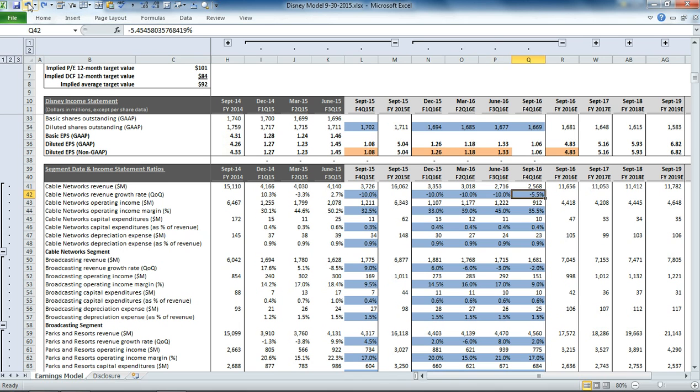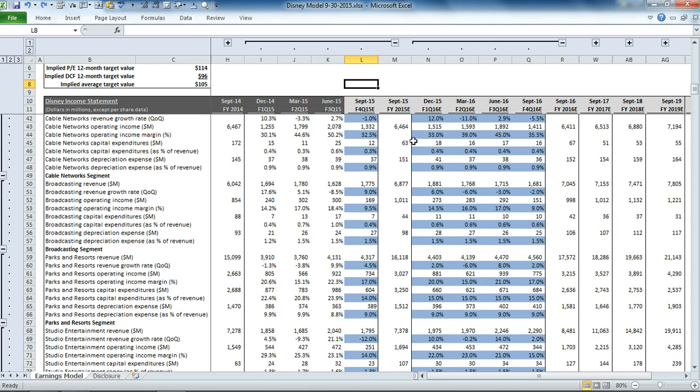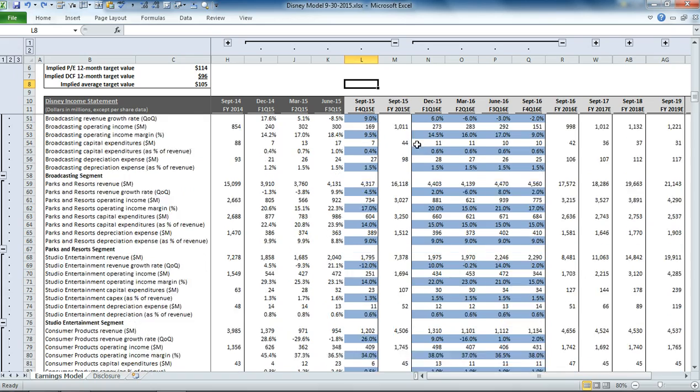For now, I'll undo that. But it's a good demonstration on how important it is to model out earnings, because you can see pretty quickly what kind of impact it would have on the share valuation.